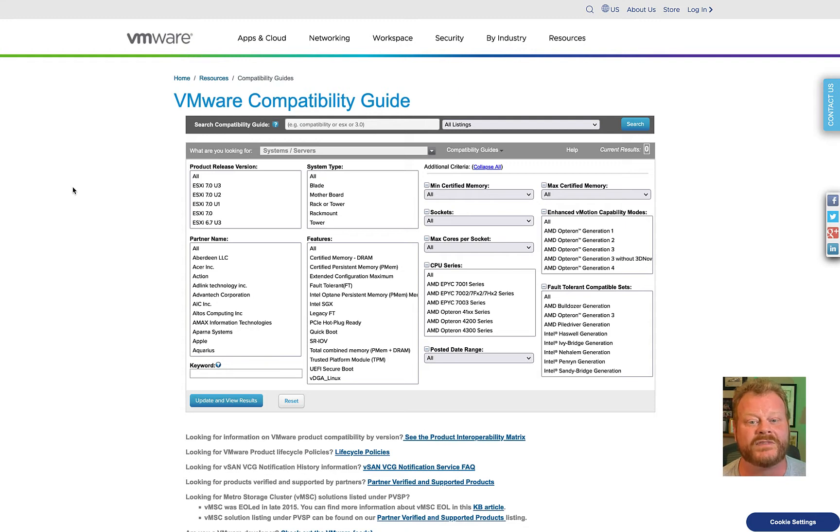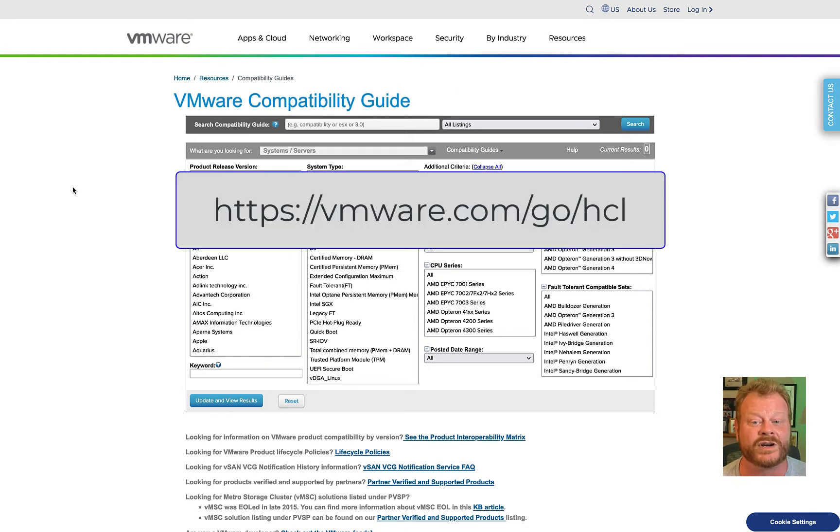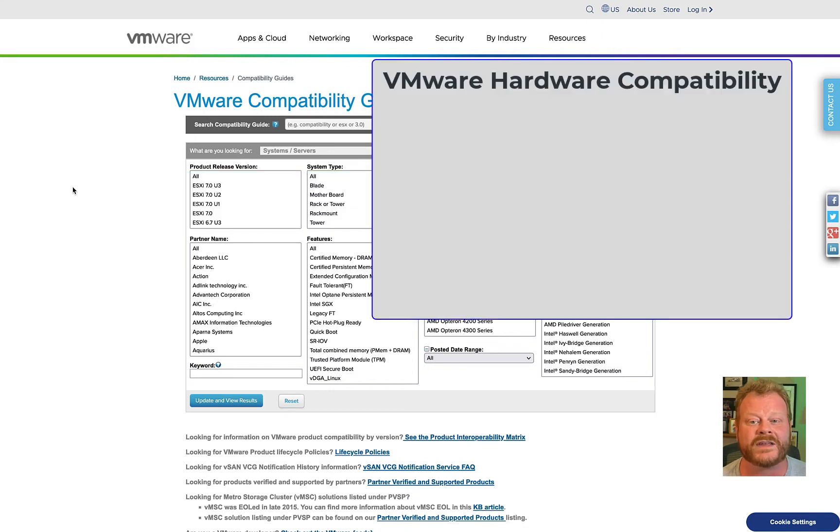This tool can help verify that your hardware is certified to work with VMware products. You can find it at VMware.com/go/HCL. Before we jump into the tool, let's talk about how the HCL process works at VMware.